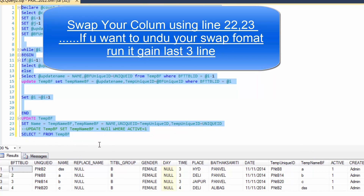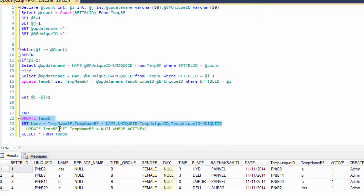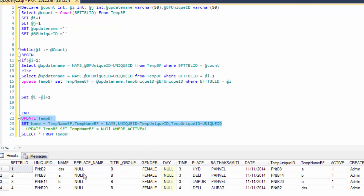Sometimes if you select the undo button and run this procedure, you can swap your table rows back. But sometimes you have to undo this command. So for the undo event, you can write the same update command to go back to your original format. This update command just gives you the original name column back. Thank you for watching this video. Thank you.